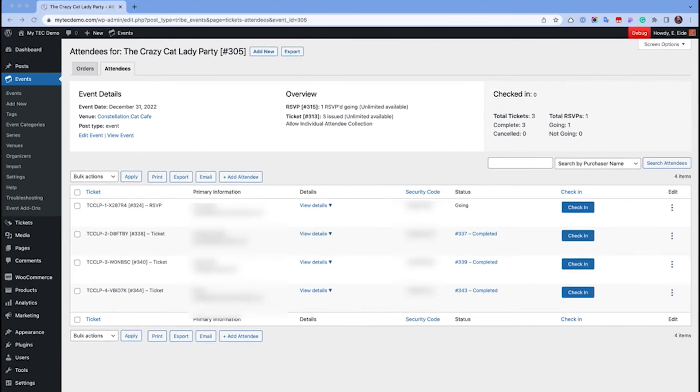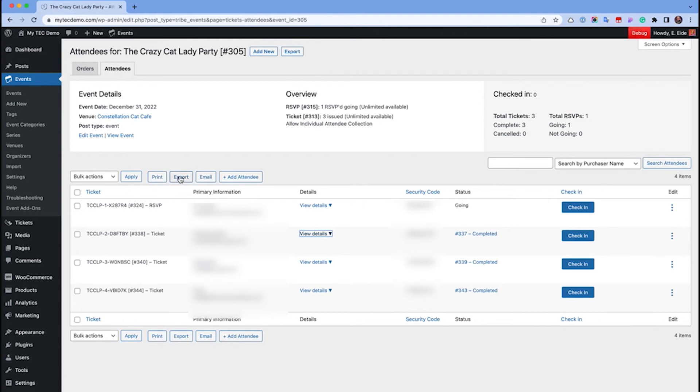To extract your attendee data to use elsewhere, use the buttons at the top and bottom in the attendees list to print, email, and export.